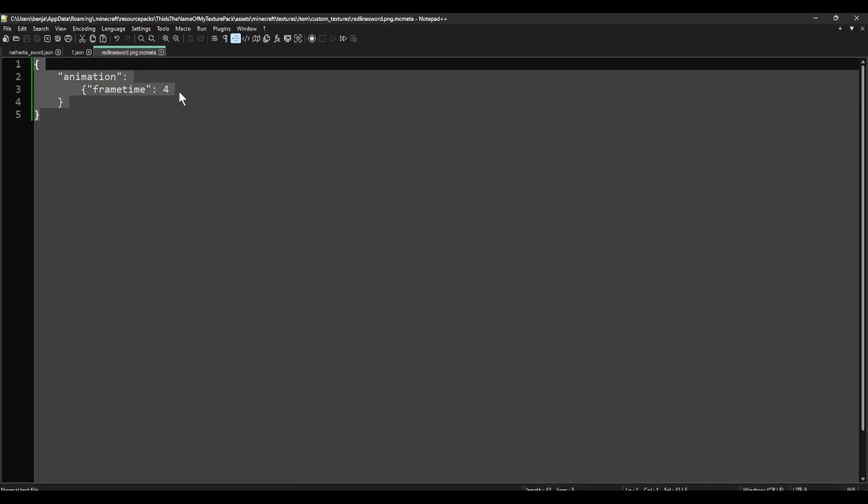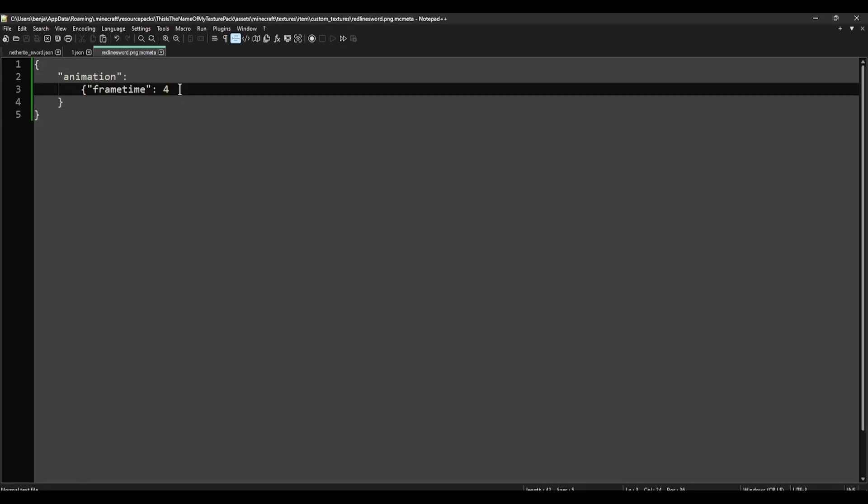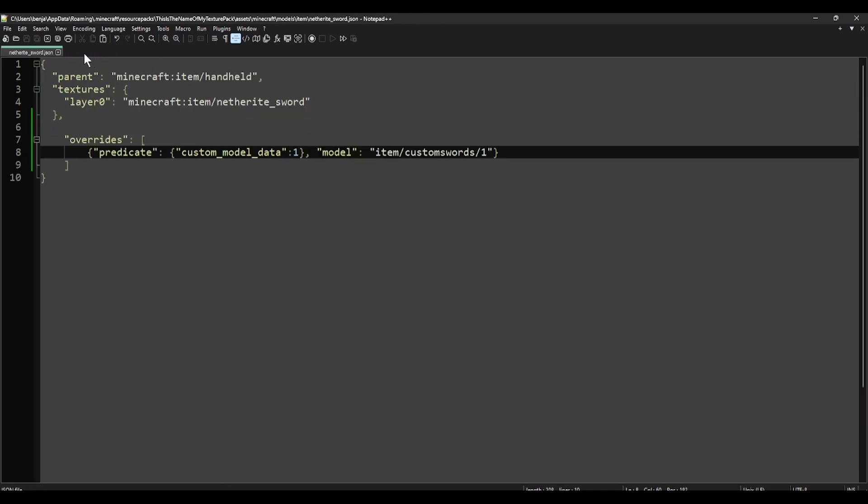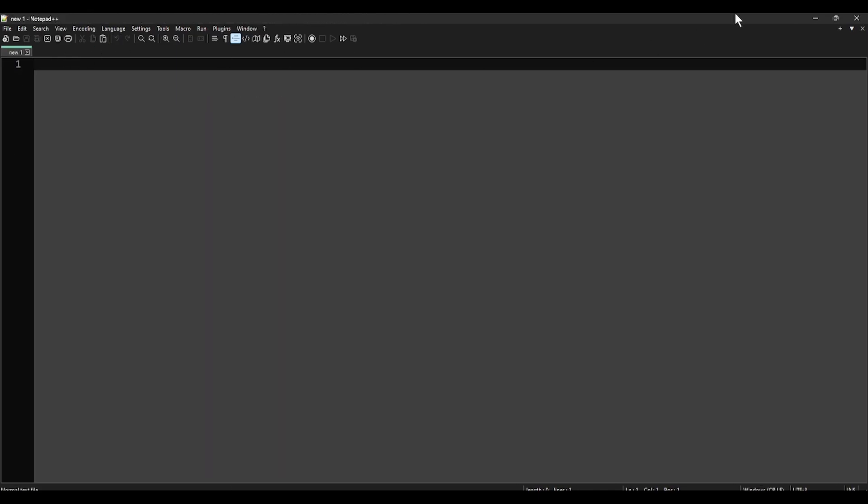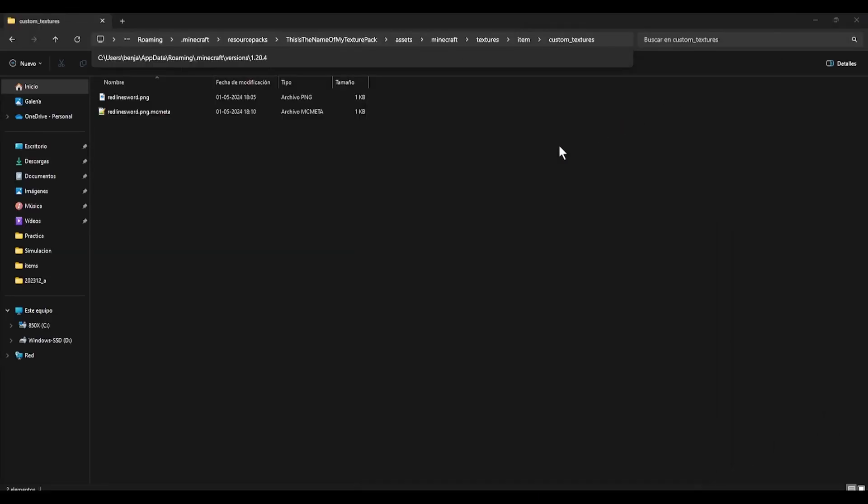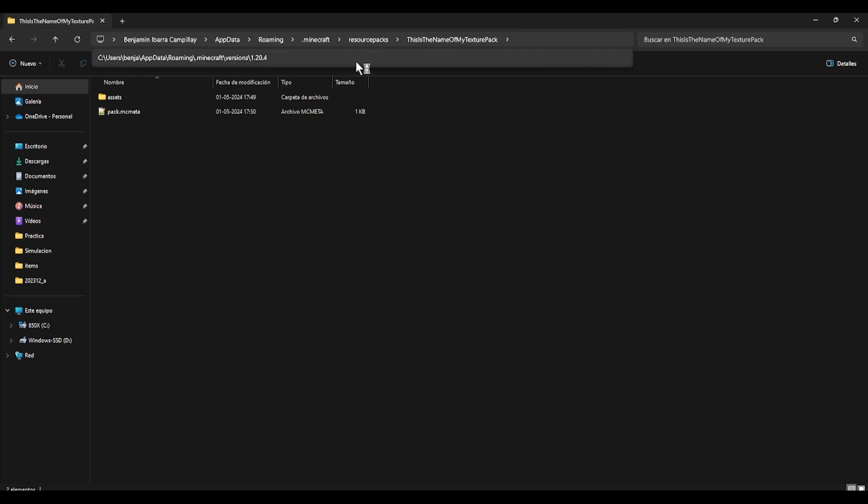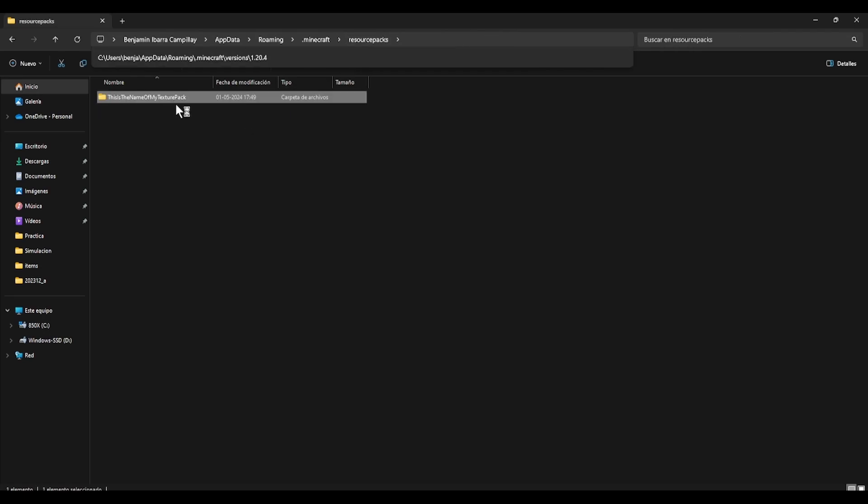This is what I want. Let's set it for example 6, and let's save. And we are done, so let's close everything and let's test our texture pack.